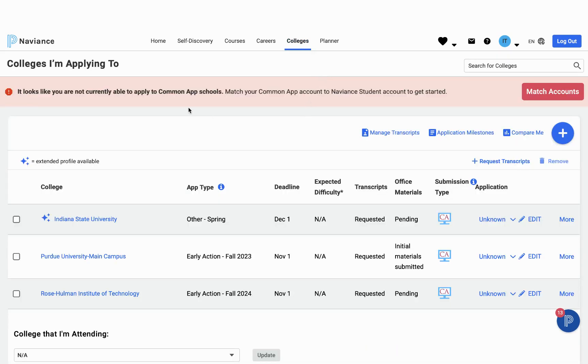The first thing you're going to see is this red bar across the top. If you're using Common App for any of your applications, you want to go ahead and match your accounts.